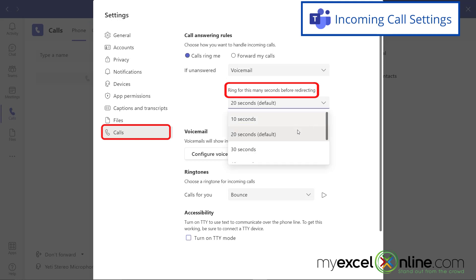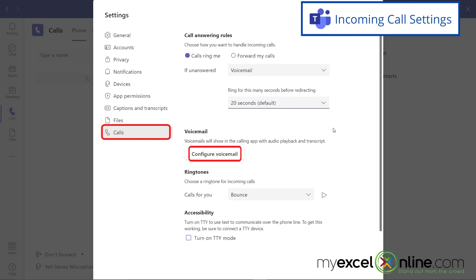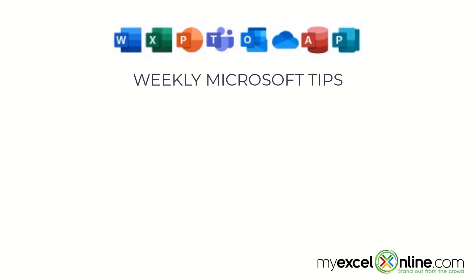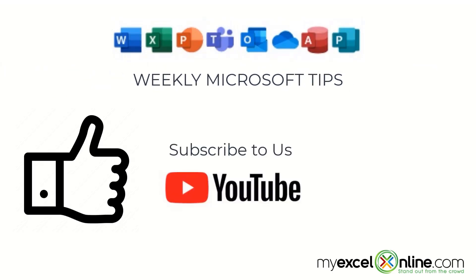Here are some of my options. I can also configure my voicemail right here for those incoming calls that I will miss. If you are liking this video, please give us a thumbs up and subscribe to our channel and hit the bell button to get notified when we release our weekly videos.